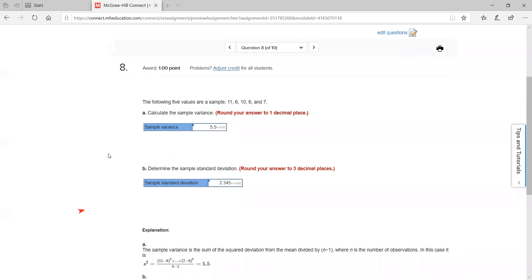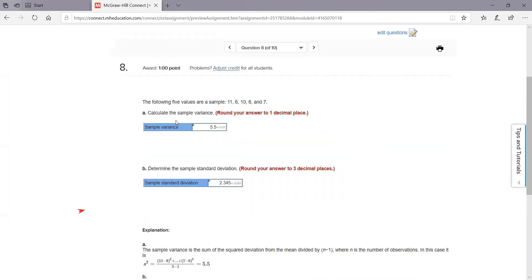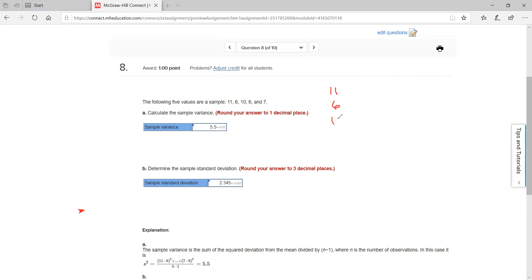You take the square root of 5.5 to get about 2.345 as your sample standard deviation. If you want to see it visually, I would write these vertically: 11, 6, 10, 6, 7. Then set up x-bar — x-bar is your mean. If our mean is 8, then you take x minus x-bar for each value.